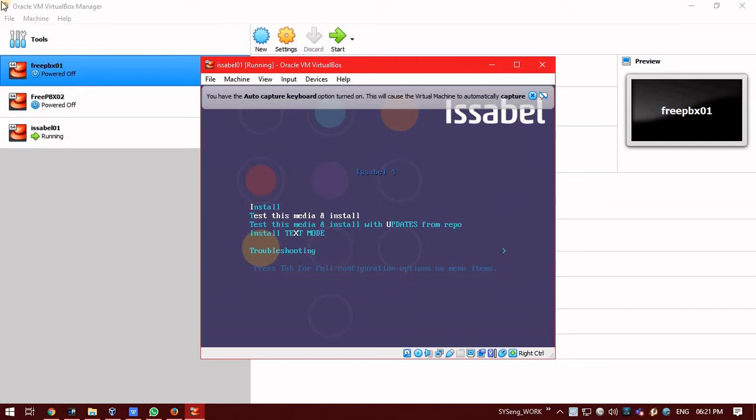Third option is test media and install with updates from repo. So, in case you have an active internet connection on your server, in this, once you are doing the installation, first of all, it will test the ISO. Then, it will begin the installation, post the installation has been completed. It will get the latest patches and update as well.